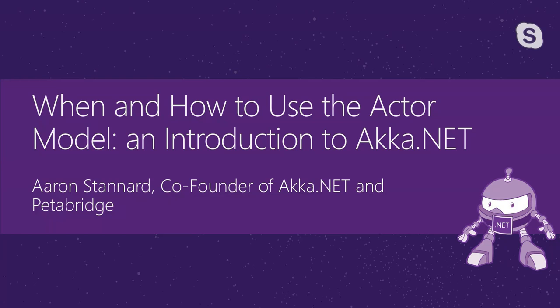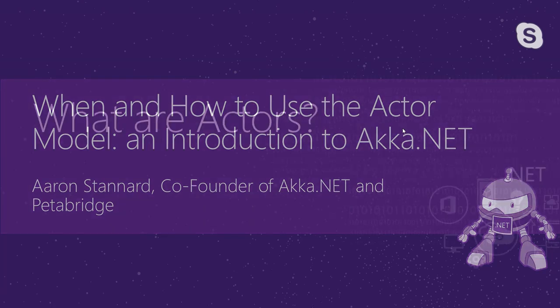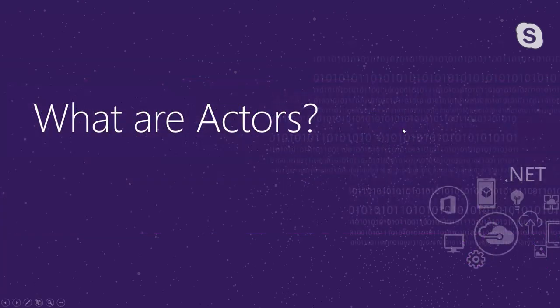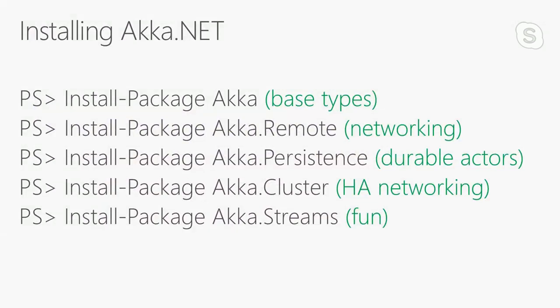We're going to cover when and how to use the actor model. We're going to talk about what it is, why you might want to use it, and how it works. The first thing to explain is what is an actor? The first thing to bear in mind about Akka.net is it's one implementation of the actor model. There's been actor model implementations dating back to Erlang in the late 1980s, but Akka.net is the most popular implementation in the common language runtime.